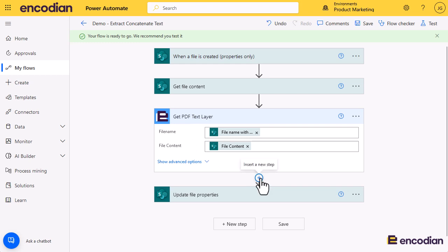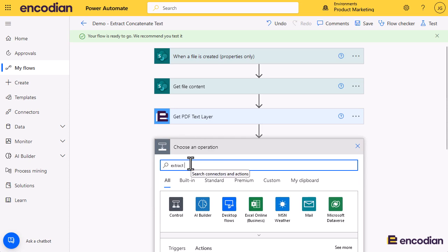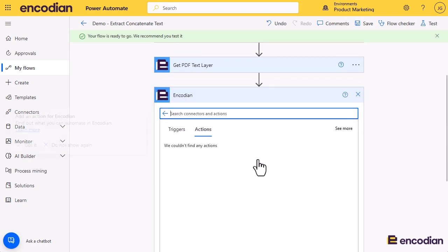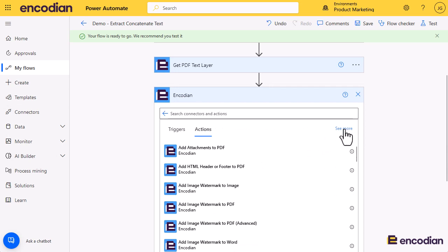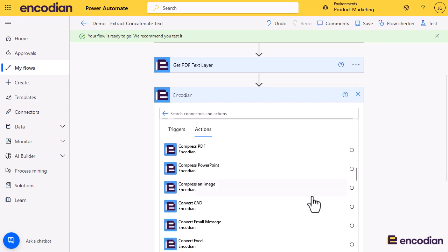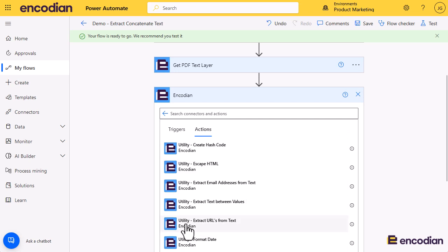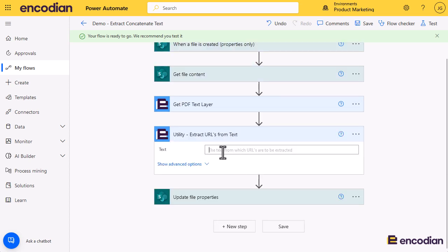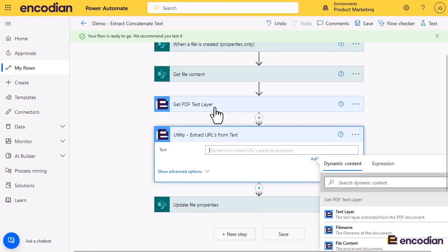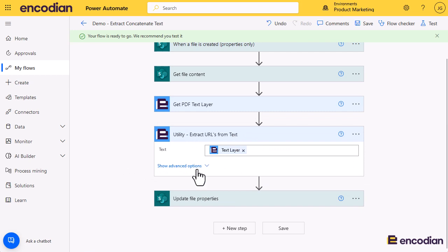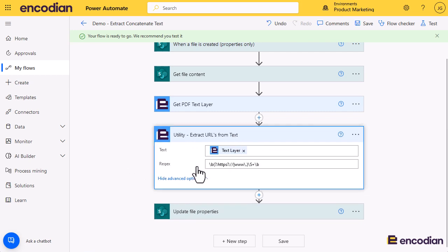Next we're going to extract the URLs, so let me search for that action. I'll select the Encodian connector and click 'see more' — all the utility actions are prefixed with 'utility-' so I'll find them down there. There we go: Extract URLs from Text. I'm going to pass the text layer property returned by the Get PDF Text action, which is the text inside the document, to this Extract URLs from Text action. It's basically doing a regex extraction, and you can tweak the regex if needed.